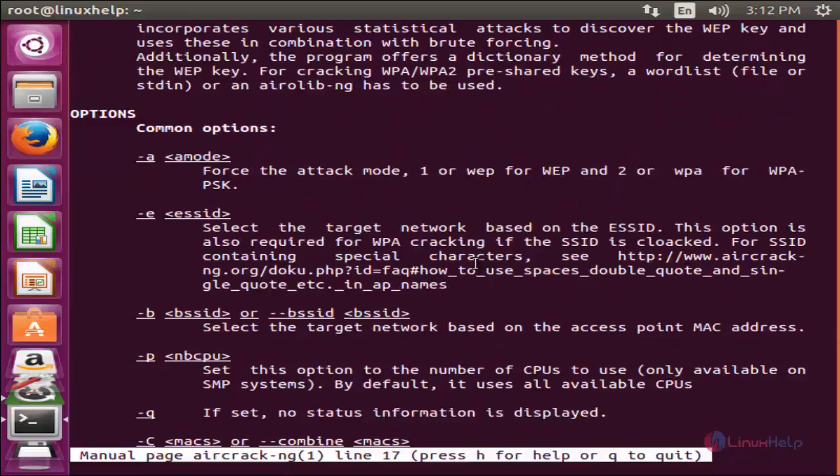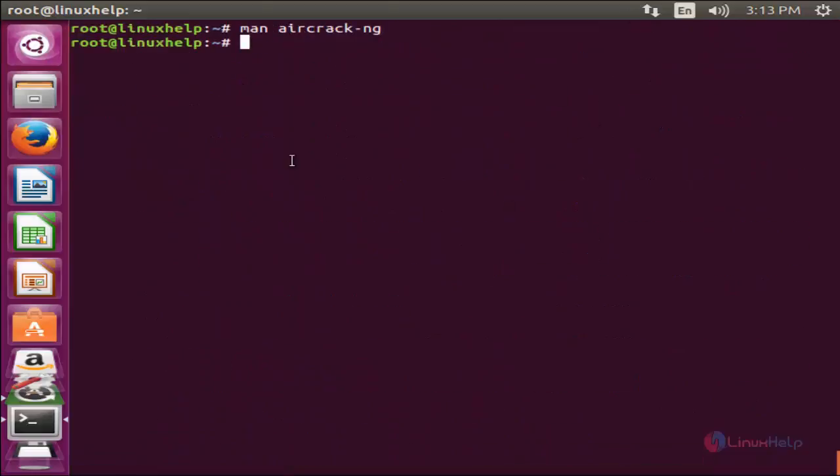Here you can verify about this command. Press Q to quit. So we have aircrack-ng tool installed. So we can able to crack wifi password by using this tool.